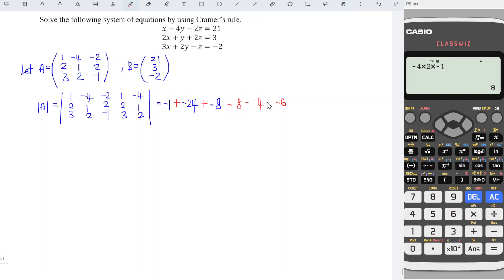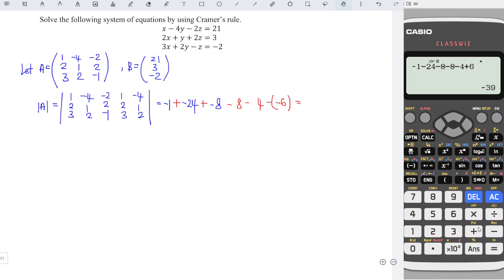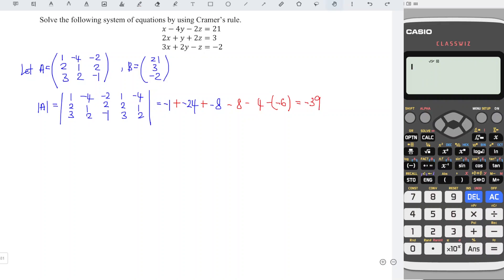From left to right: plus. From right to left: minus. And we should determine the corresponding determinant.